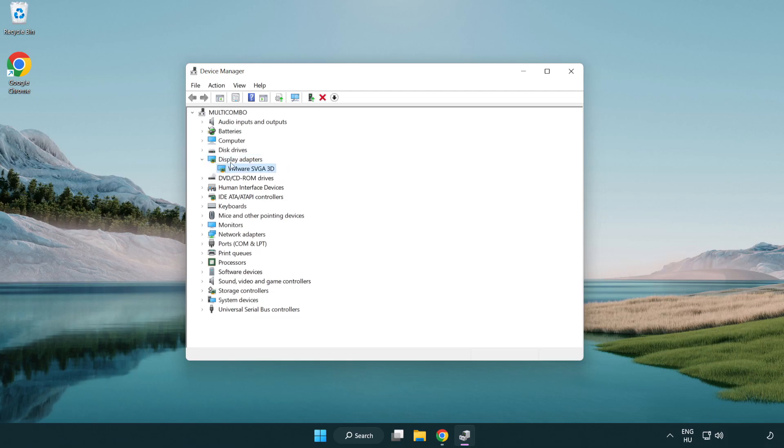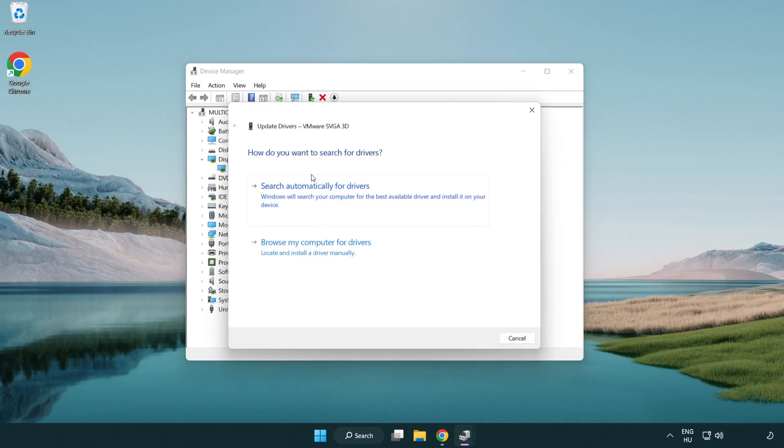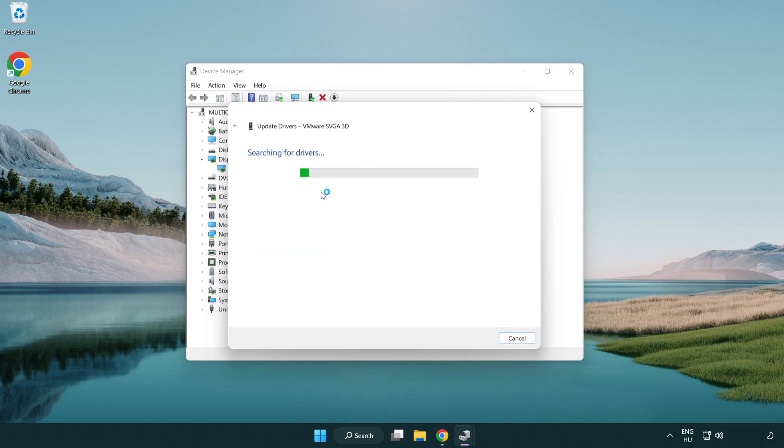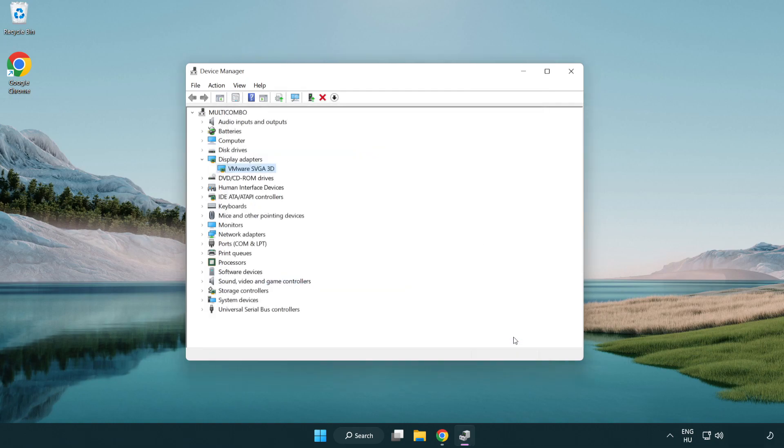Select your display adapter, right click and update driver. Search automatically for drivers. Wait. Installation complete and click close. Close window.